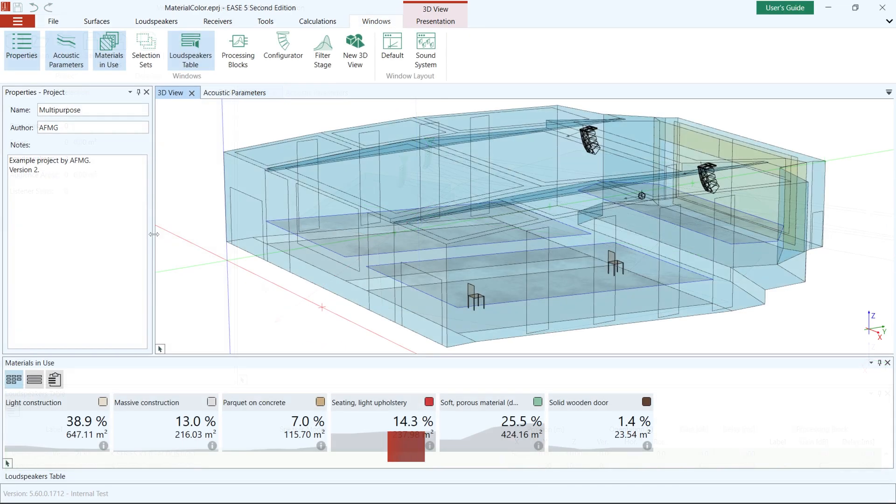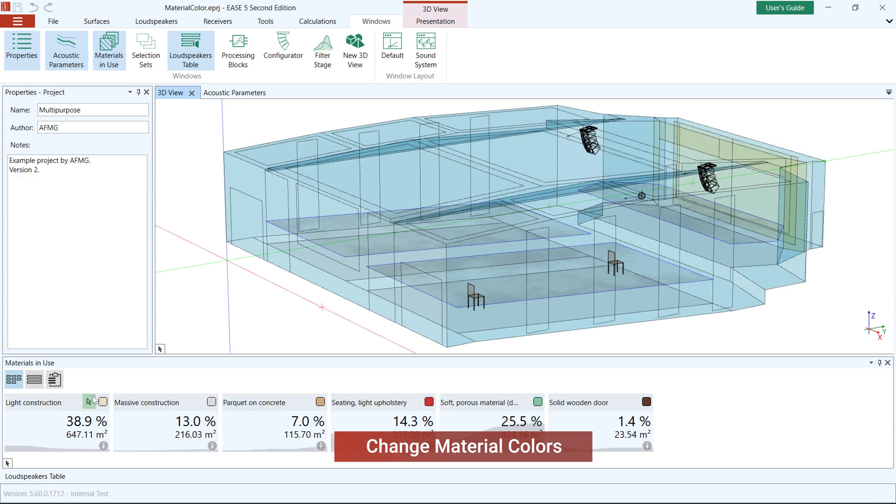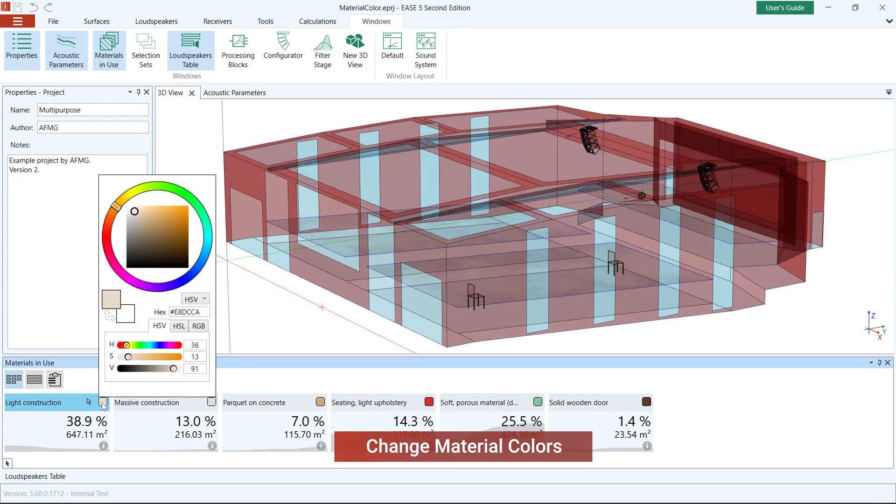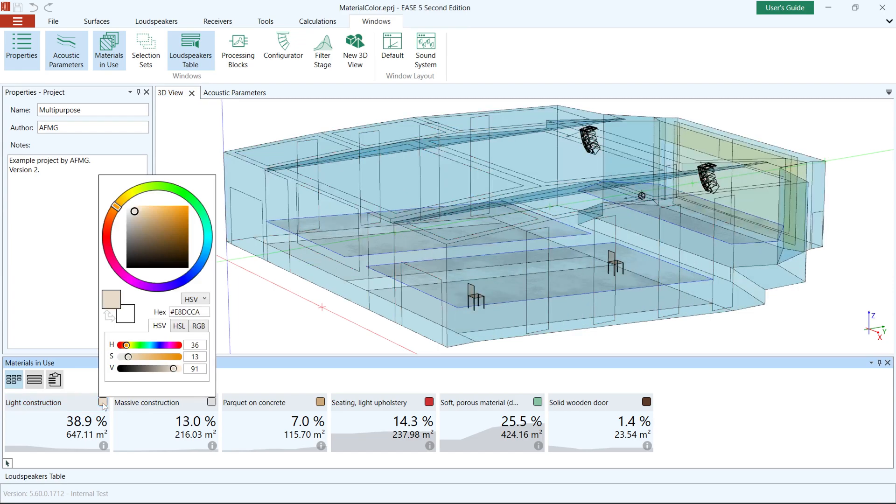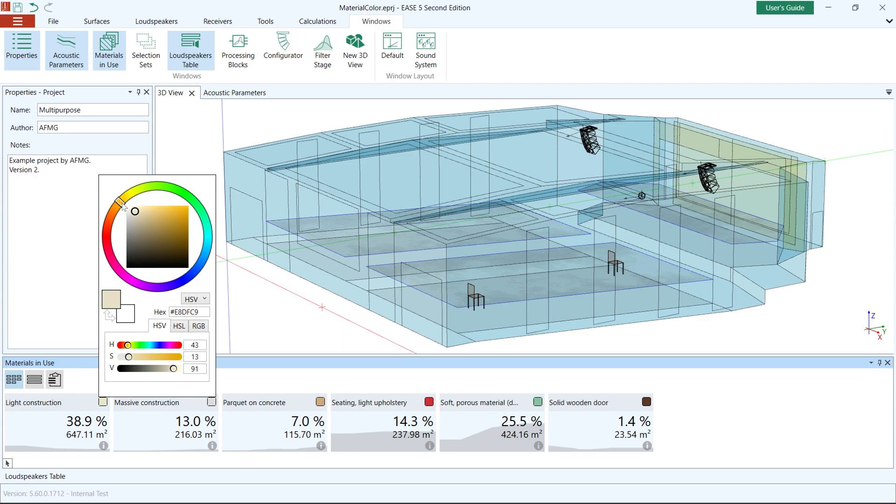From now on, you can assign colors to your materials in EASE V. To adjust the color of a material, click on the indicator icon in the right-hand corner of a material in the Materials in Use window. Colors can either be specified manually using the color wheel or with the help of HSV, HSL, or RGB values.